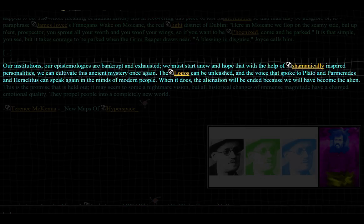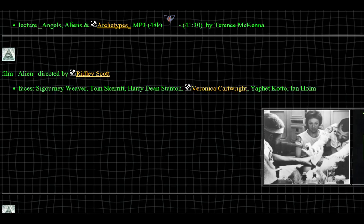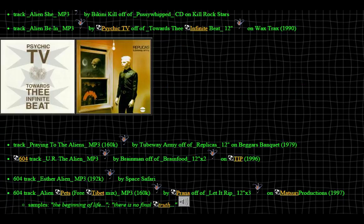'The logos can be unleashed, and the voice that spoke to Plato, Perimundes, and Heraclitus may speak again in the minds of modern people. When it does, the alienation will be ended because we will have become the alien.' This page also goes on to describe the film Alien by Ridley Scott and various songs and albums featuring the word alien.